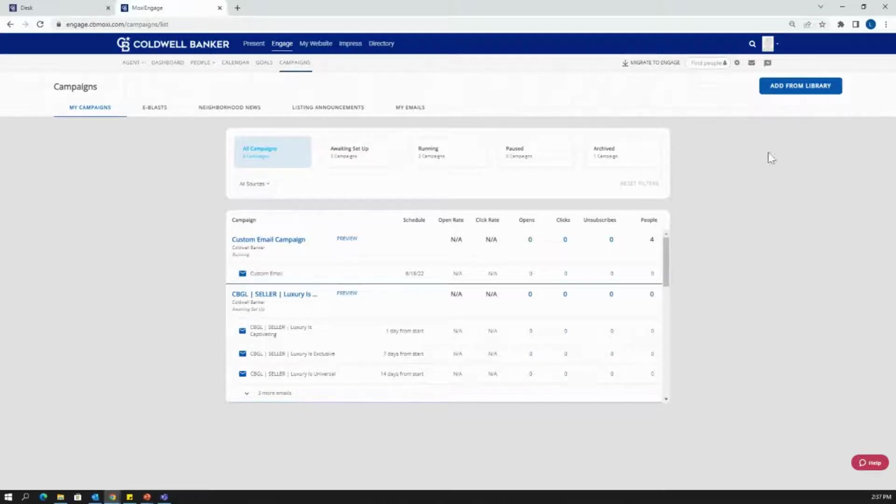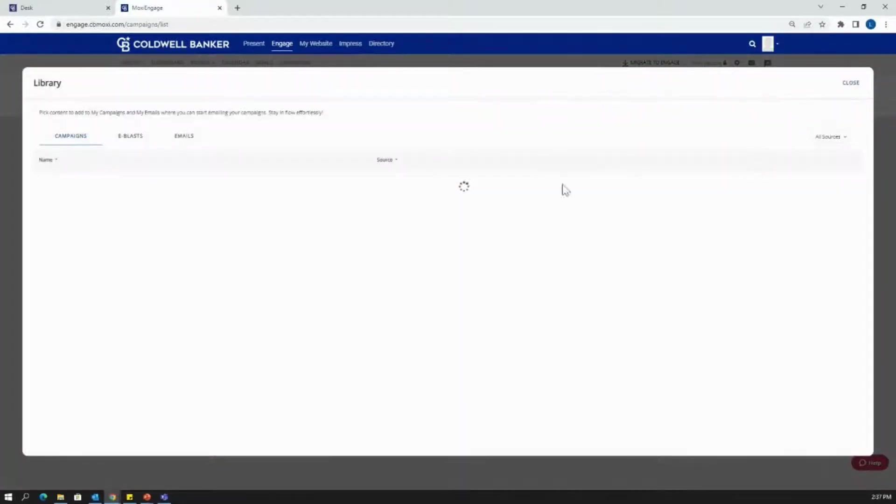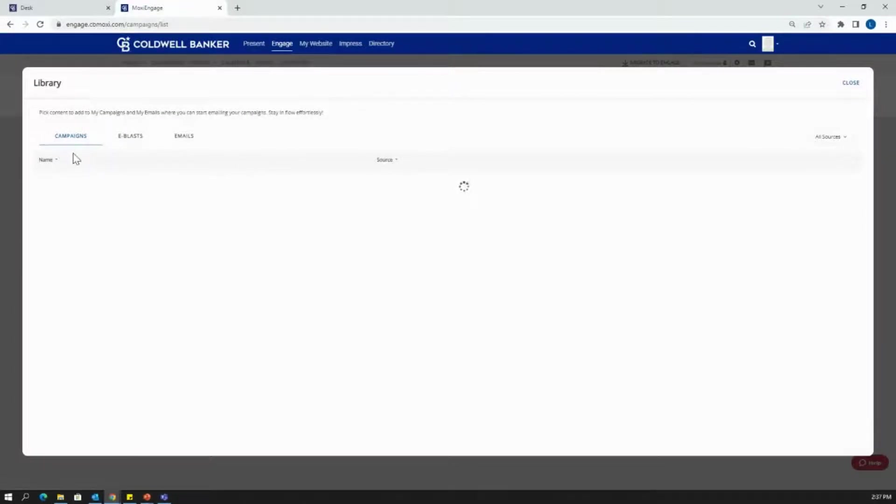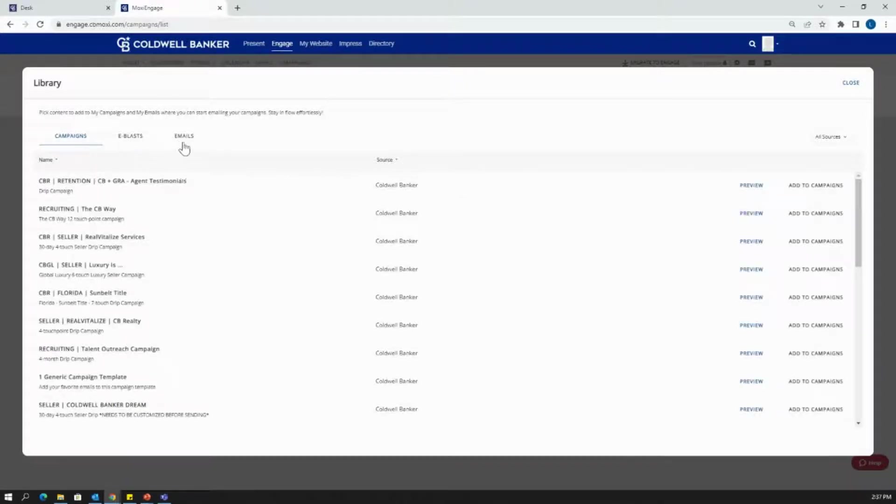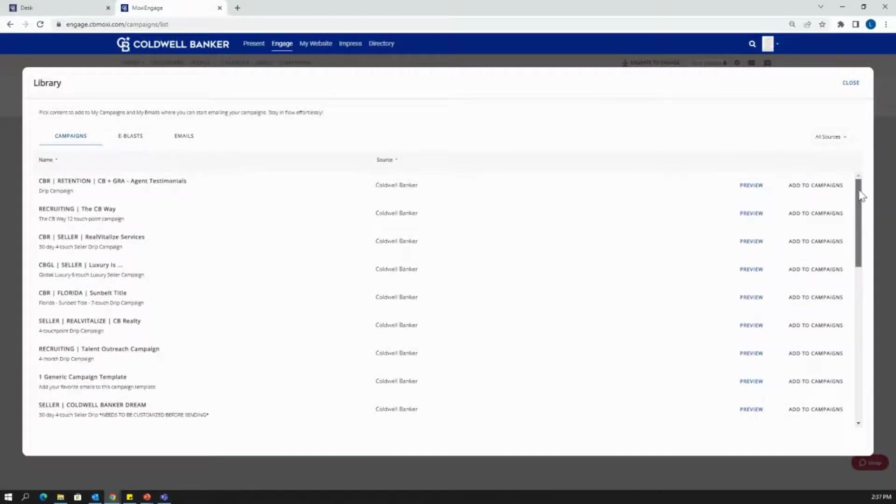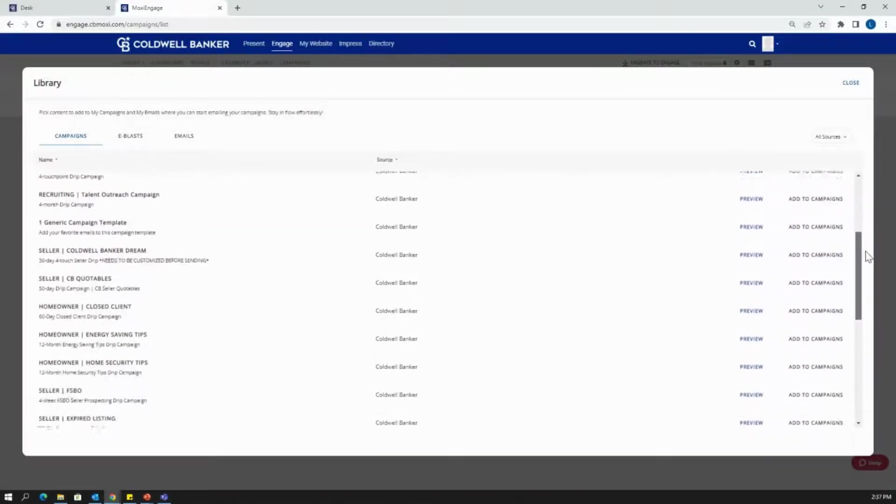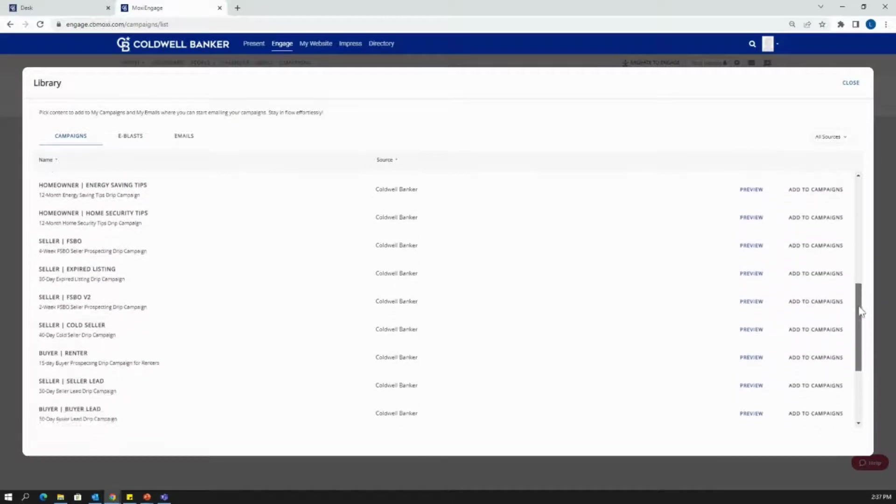The way we get started with adding a new campaign is going to be add from library, which is this blue button at the top right. It's going to automatically lead you to the campaign section. But in this library, there's also a section for e-blasts and emails.